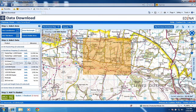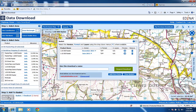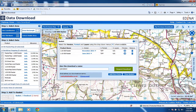Once I make that selection and have drawn the area, a green 'Add to Basket' button appears in the bottom left-hand corner. I simply select that and it brings up a menu — basically my basket — telling me the maps I've chosen to download and the file format they'll be in, with the option to remove them. All I have to do is put a name for the file download, which can be anything you like. I'm just going to call it 'Plumpton'.